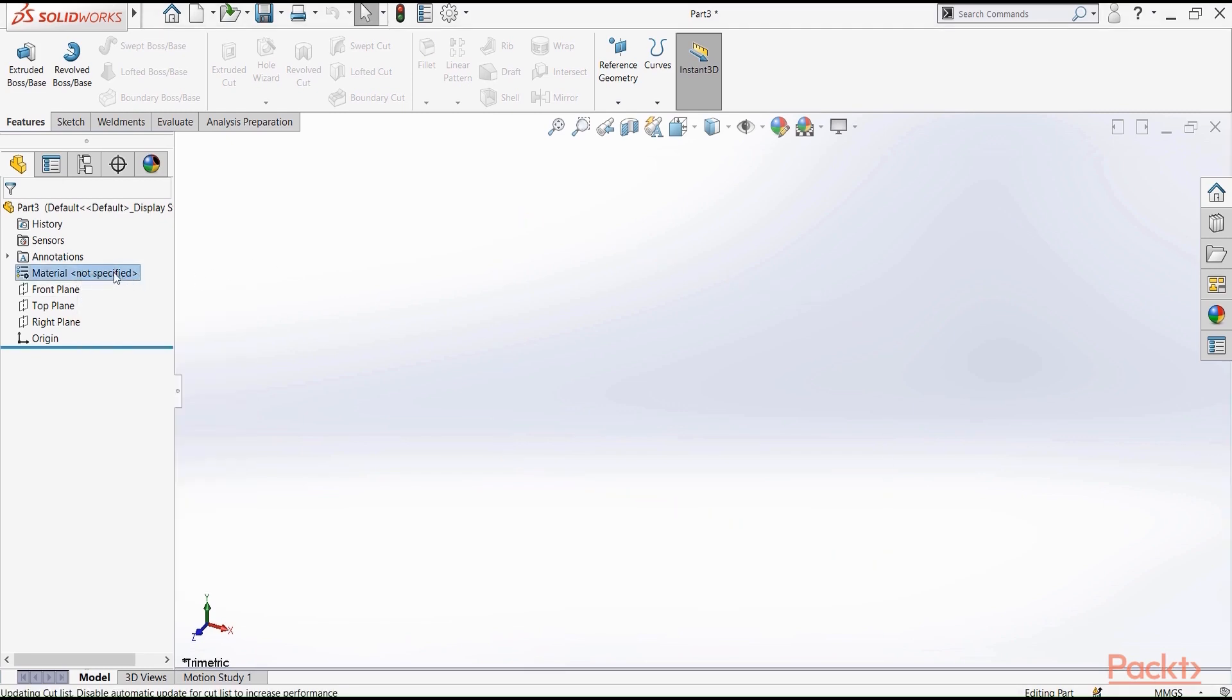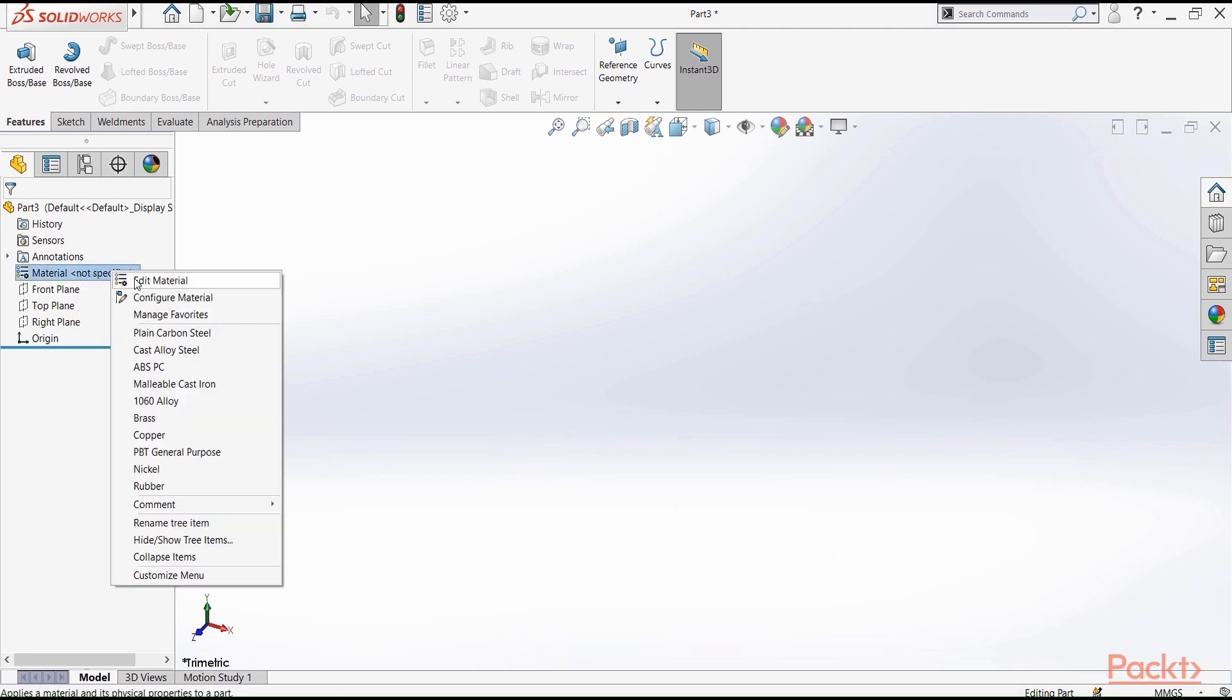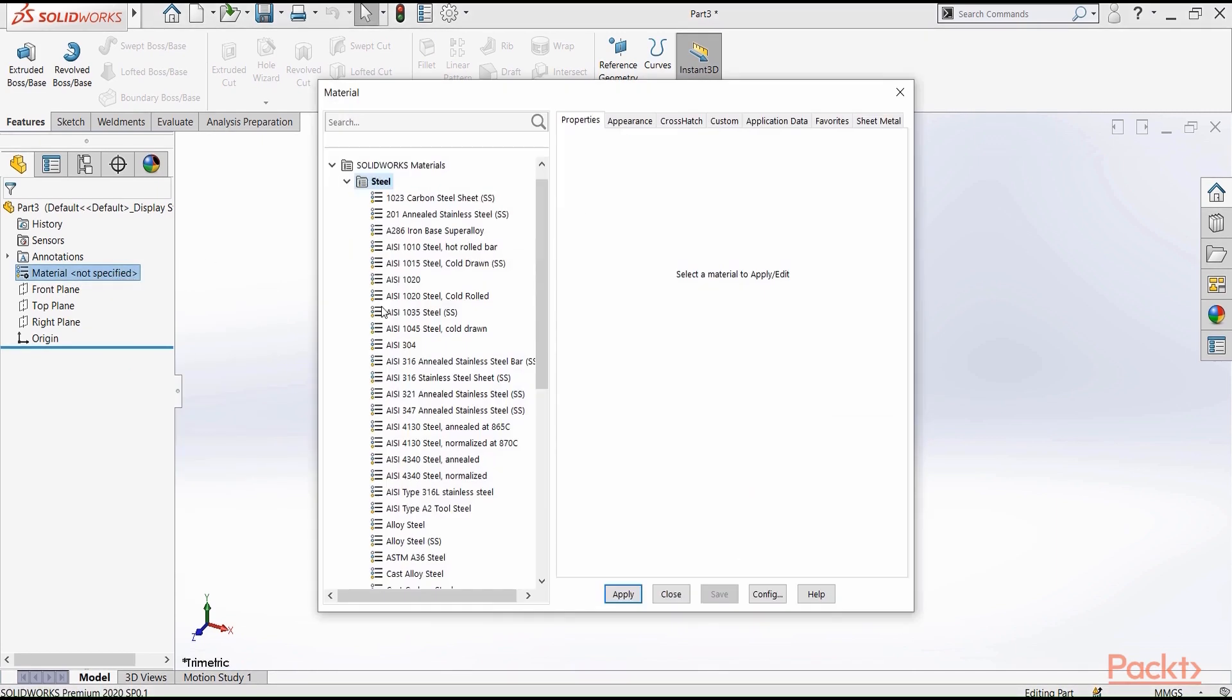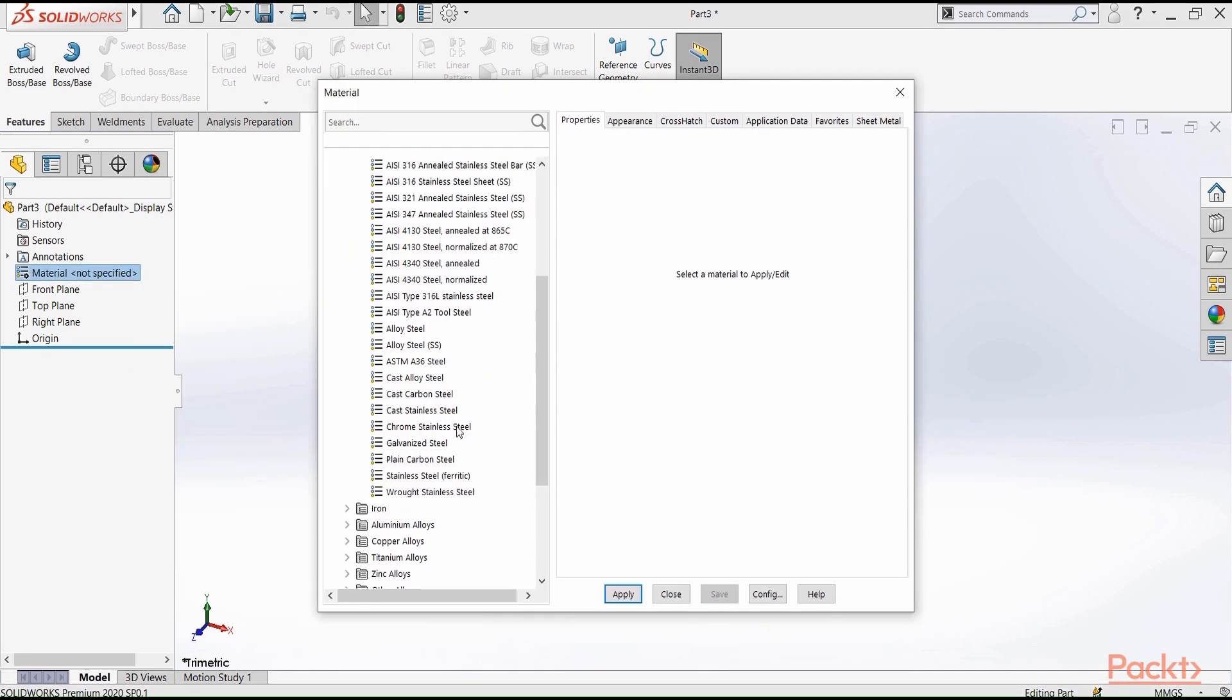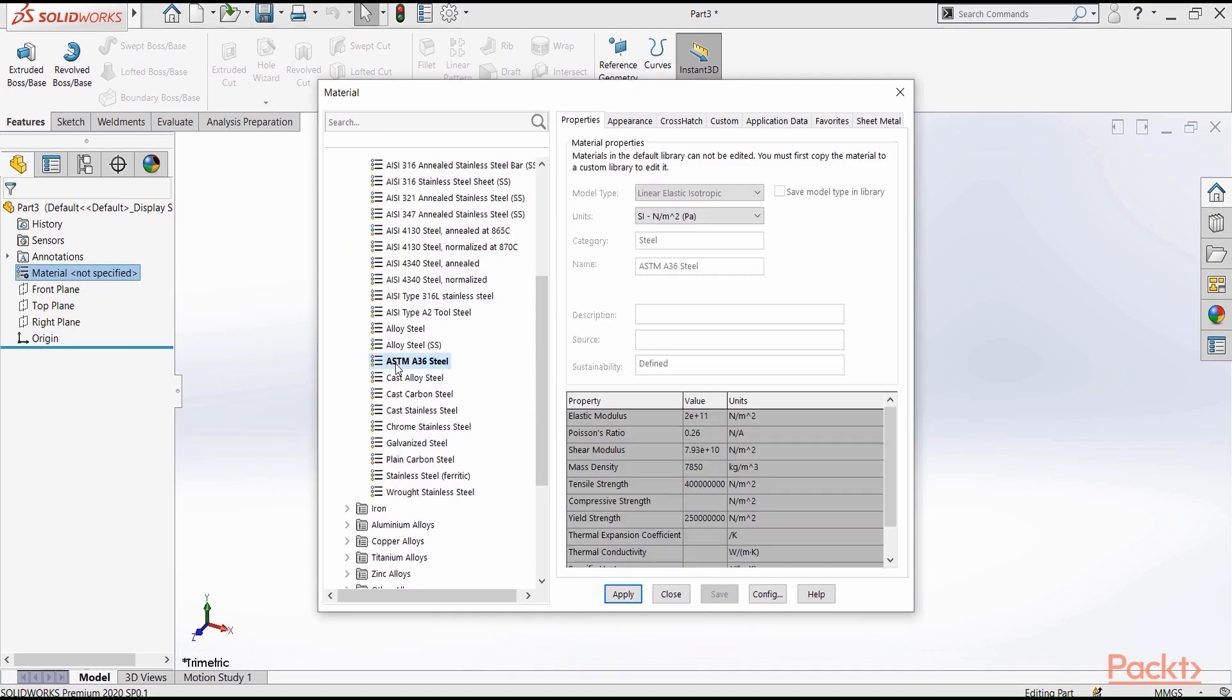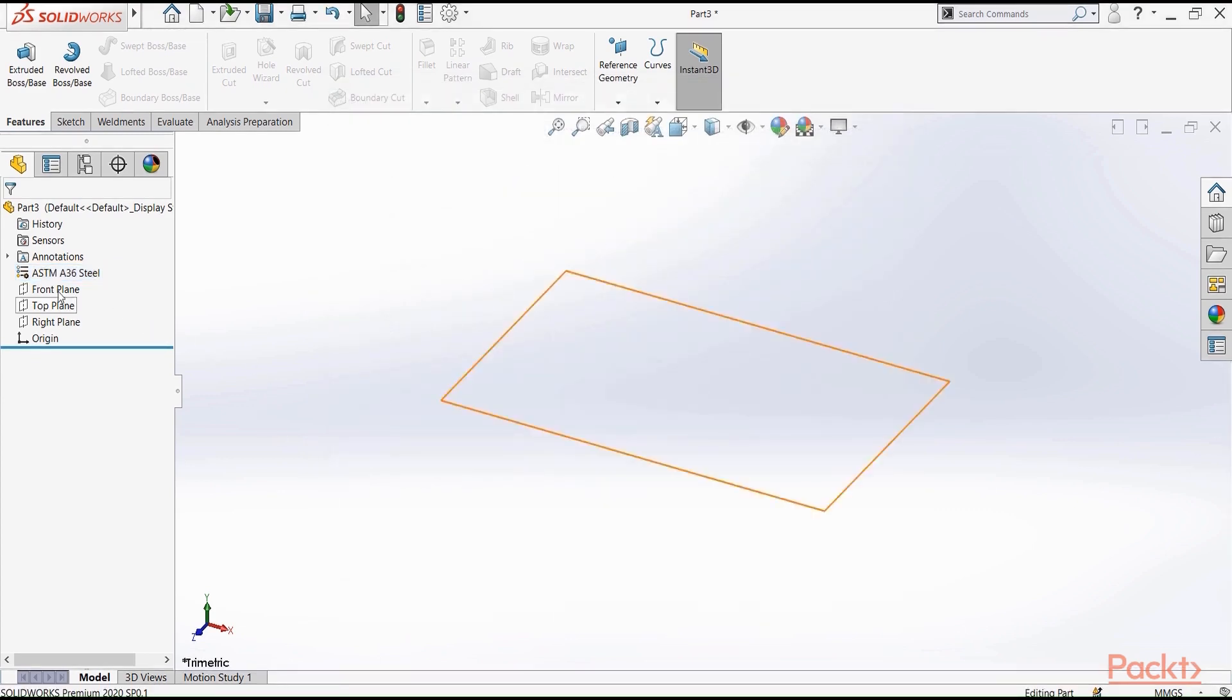For now, let's edit material, and for example, let's set ASTM A36 steel, apply, and then, as you can see, the name of the material is listed here.